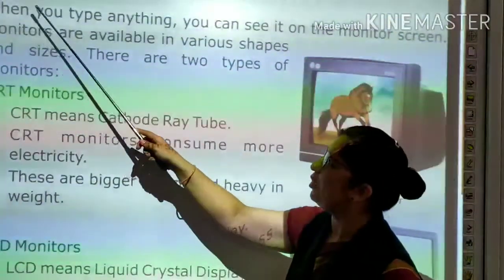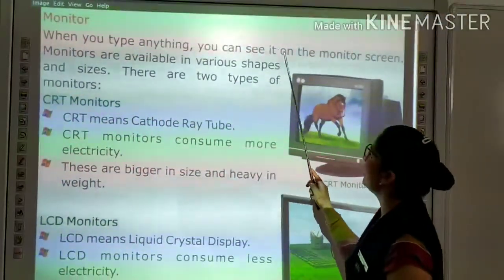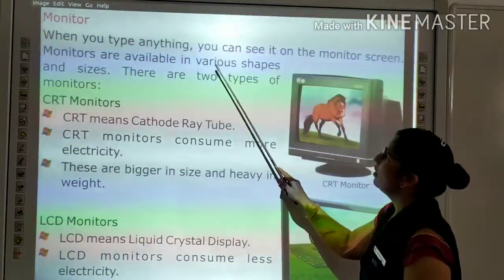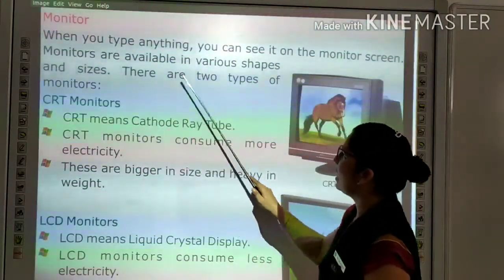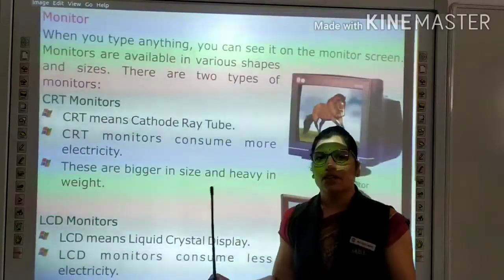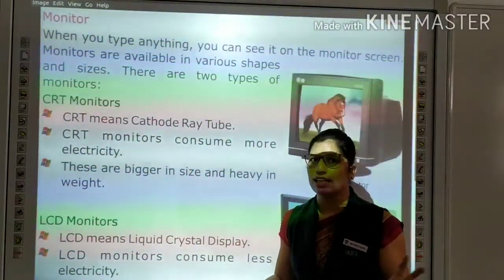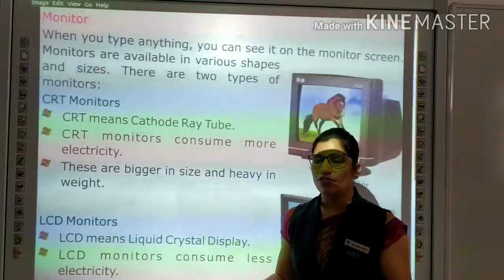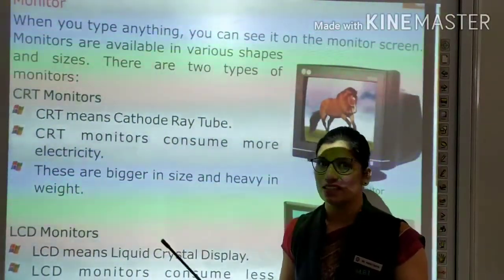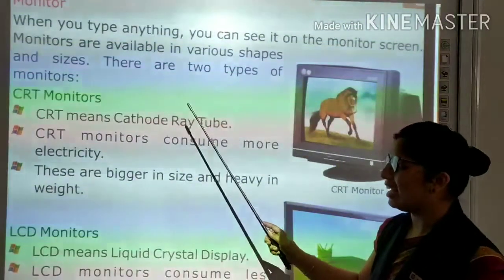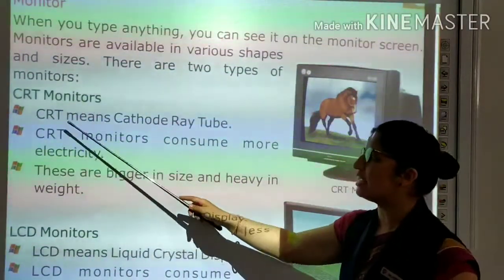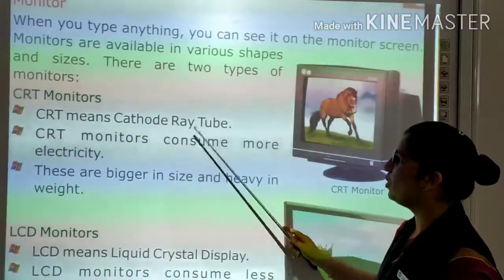Monitor: whatever you type, you can see it on the monitor screen. Monitors are available in various shapes and sizes. There are two types of monitors. The first is the CRT monitor — CRT stands for Cathode Ray Tube.